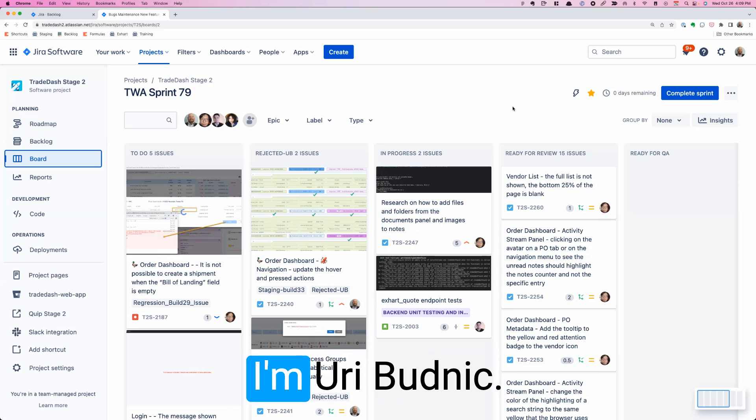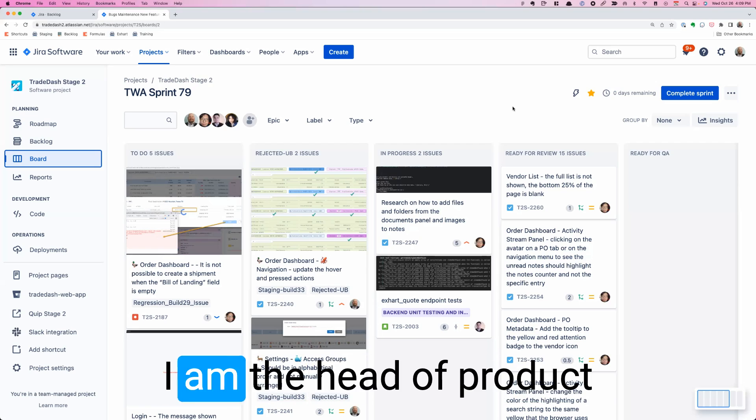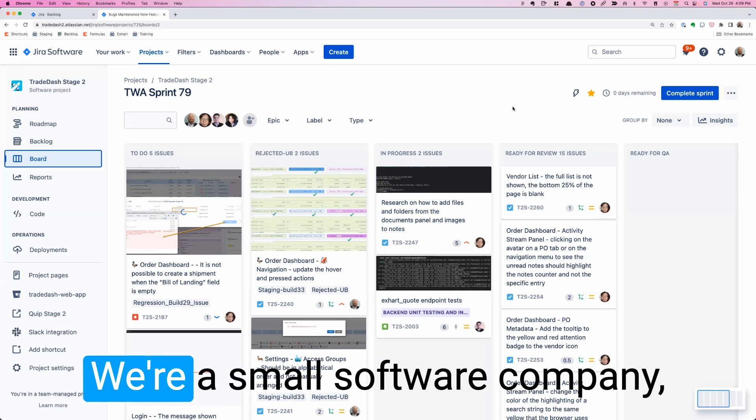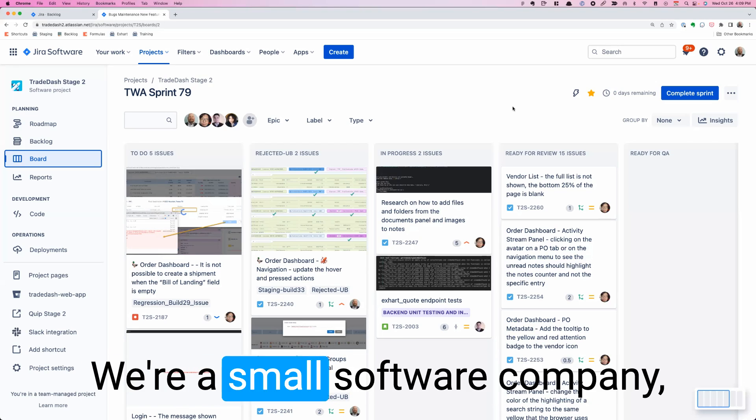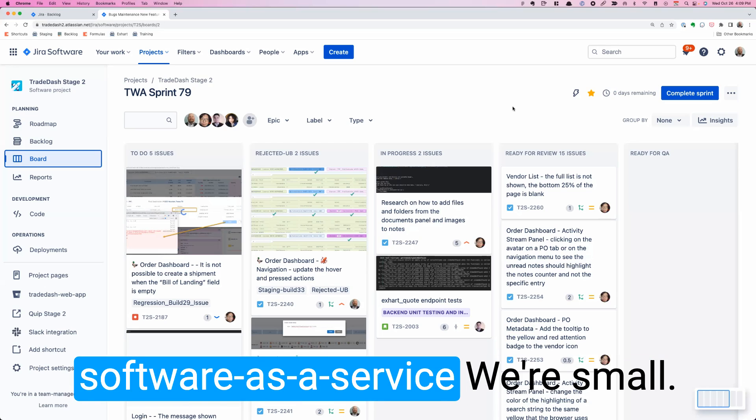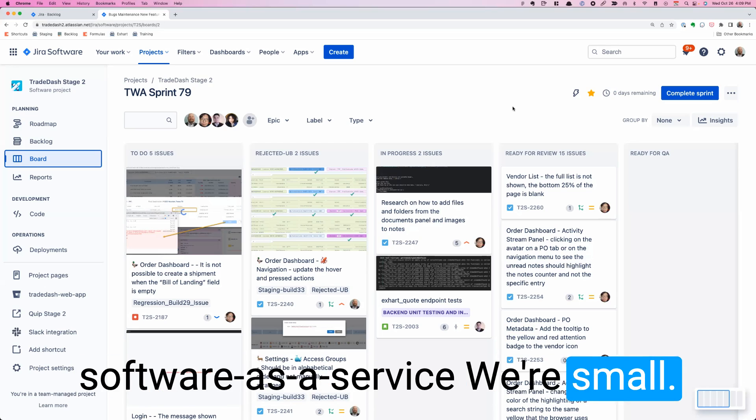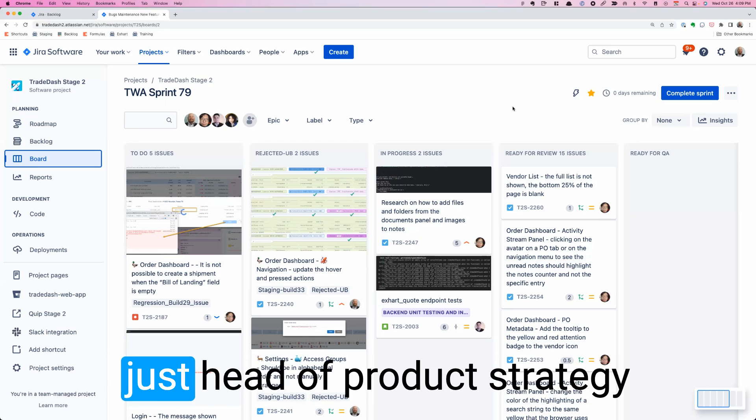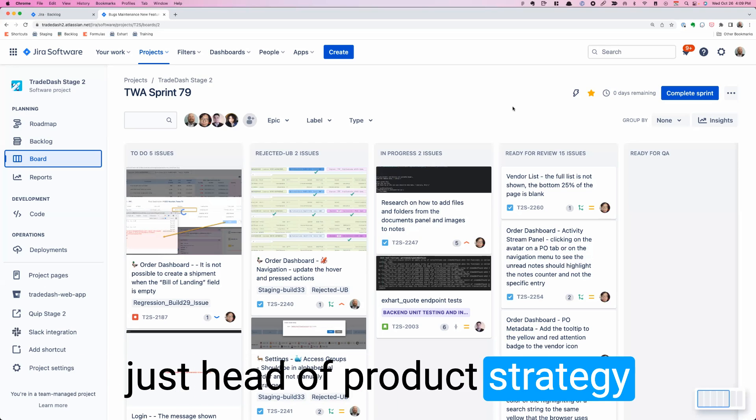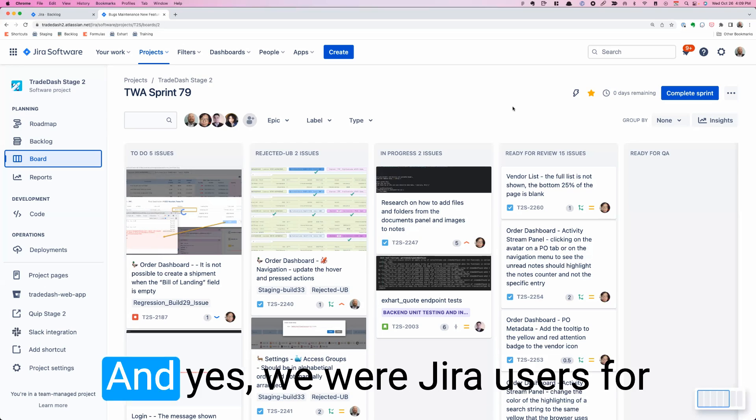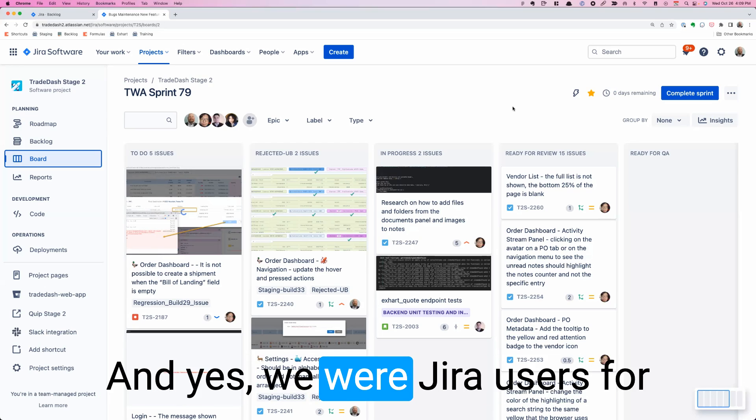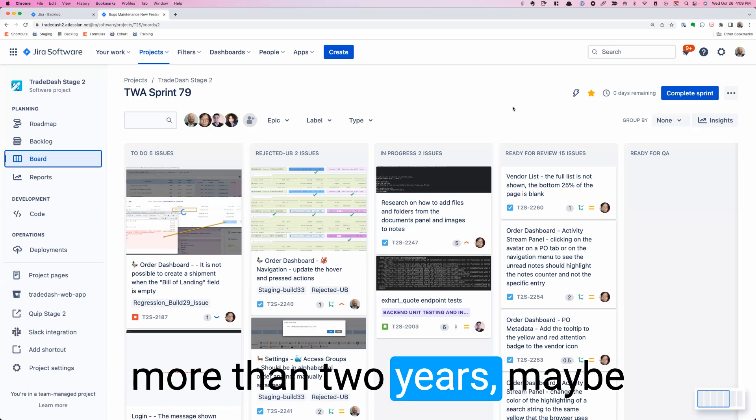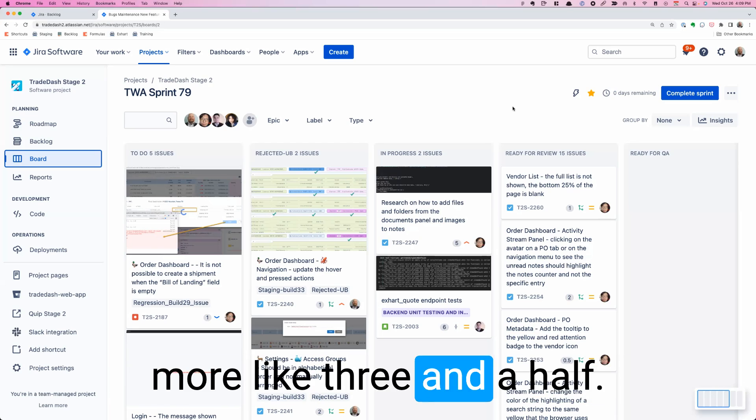A quick intro. I'm Yuri Budnick. I am the head of product strategy for Trade Dash. We're a small software company, software as a service. I do a lot of things besides just head of product strategy. That's just the title. And yes, we were Jira users for more than two years, maybe more like three and a half.